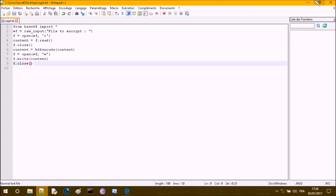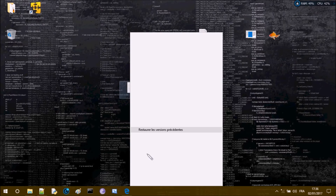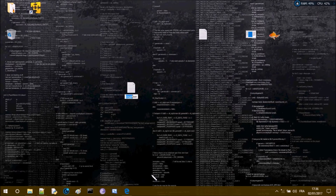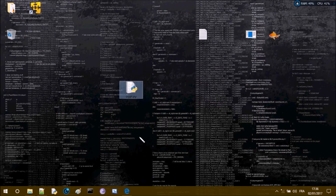This should be enough to encrypt a simple file. Let's save it as .py and try it out.